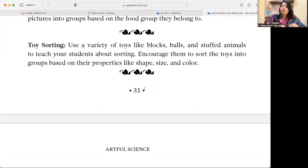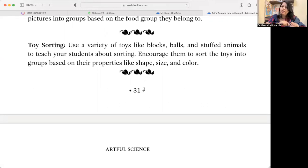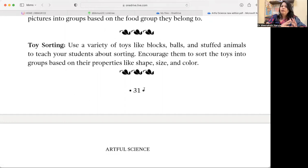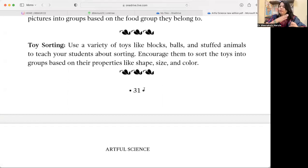Toy Sorting — for younger children, use a variety of toys like blocks, balls, and stuffed animals and sort them by size, shape, or color. For middle school students, use board games and books and explore how those can be sorted and organized.